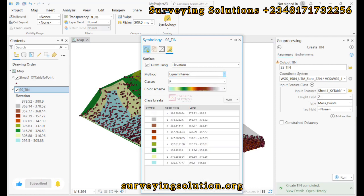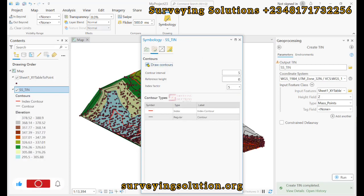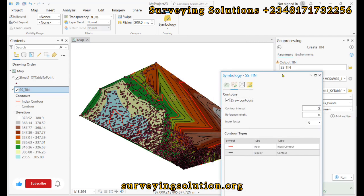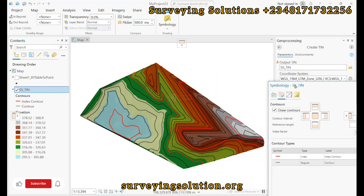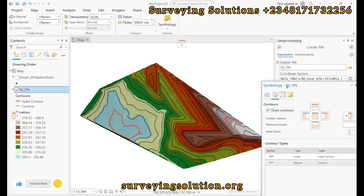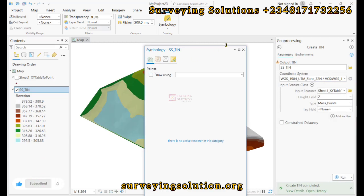You can also display different symbology — symbolize your layer using points or using contours. If you click on this, it automatically draws contour lines at a five-meter interval. All of these help you have a better terrain interpretation from the datasets you have imported. Let's insert that back. Now, having created this TIN, we need to convert it to raster.